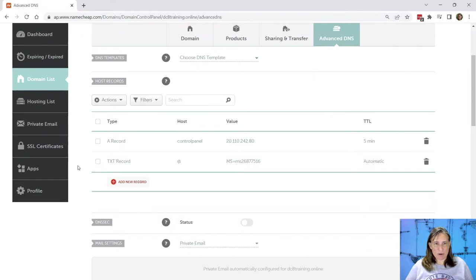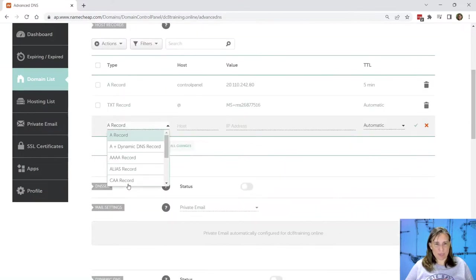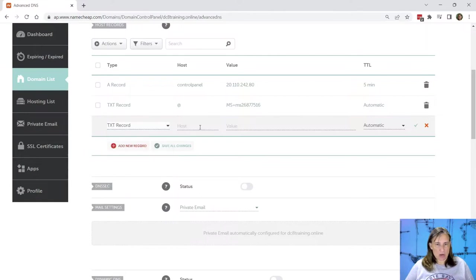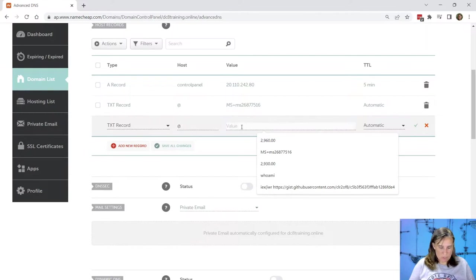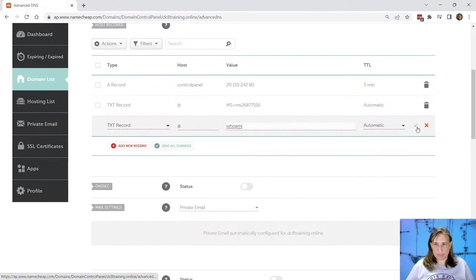So here, to add this text record that we can end up using to execute PowerShell code, I will add a new text record. And for the first one, I'll just put in whoami, click the checkmark.